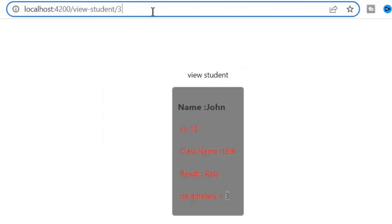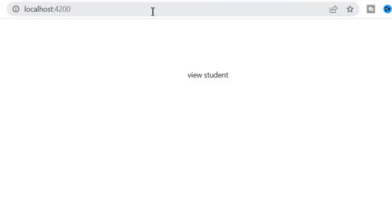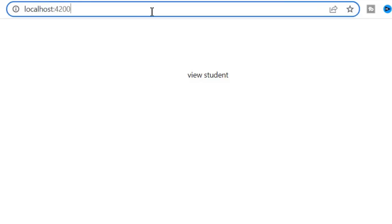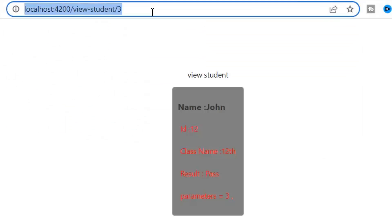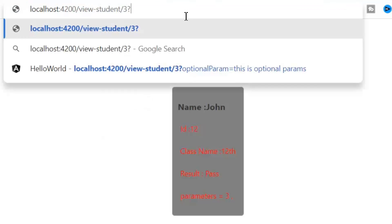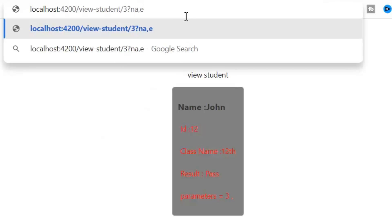If I am not going to pass this required parameter, it's not loading my component. But if I am not passing this optional parameter, it's loading the component but it's not showing our optional parameter.